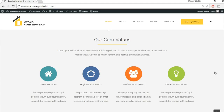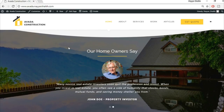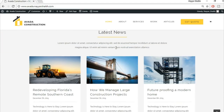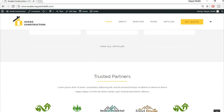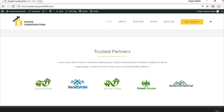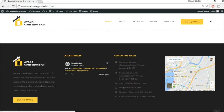The core values section uses beautiful colors, icons, and hover animations. Then there's a testimonial section with a background image, followed by a latest news section showing blog posts. The last section is the trusted partners slider showing client logos. The footer is divided into four sections: a description with logo, a tweet section, a contact section, and a map.